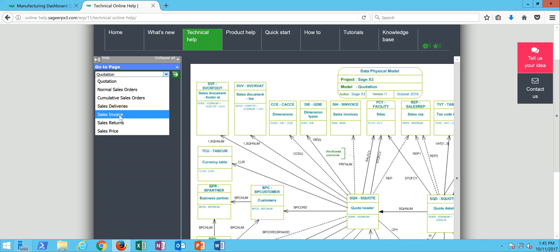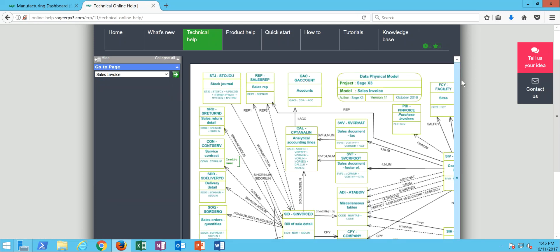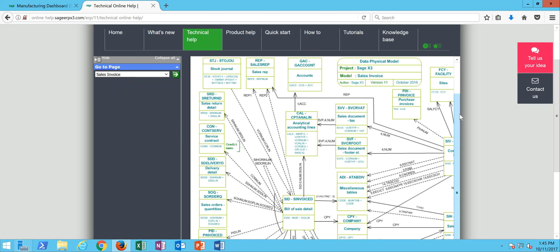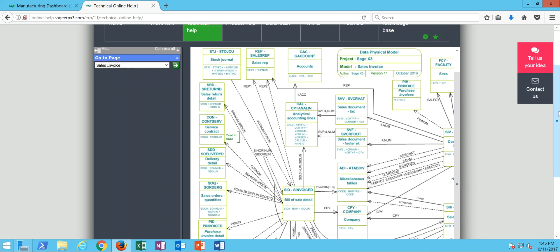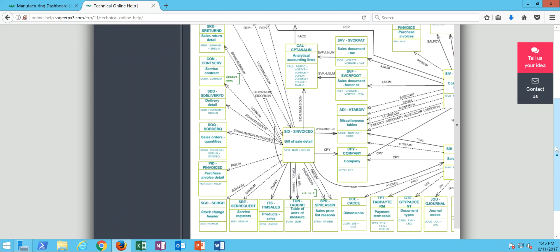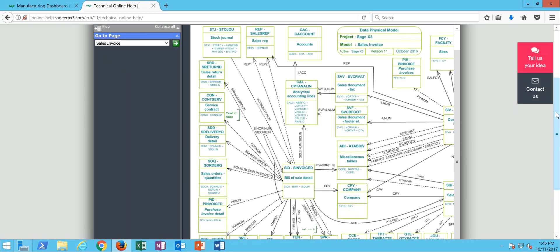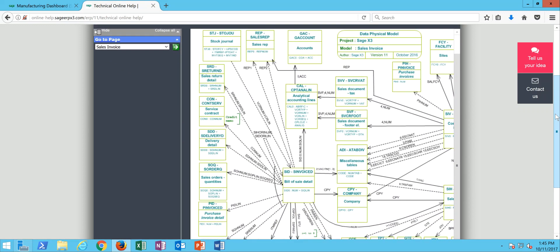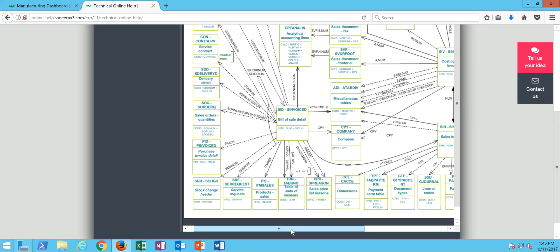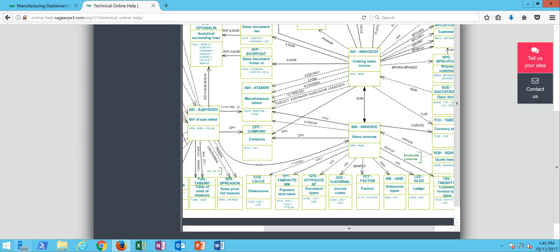So now here's your data physical model for the sales invoices. You can see all these rectangles here represent all the different tables that are at play as it relates to sales invoicing. At the heart of the structure you have your sales invoice, your sales invoice costing record, your sales invoice detail record, then it kind of spiderwebs out into all the other associated tables that could be correlated to these tables in the system.